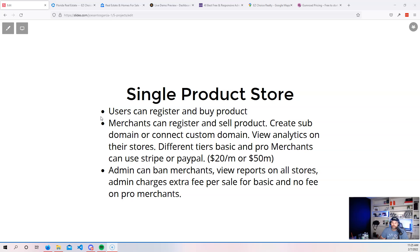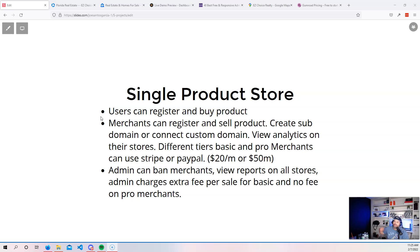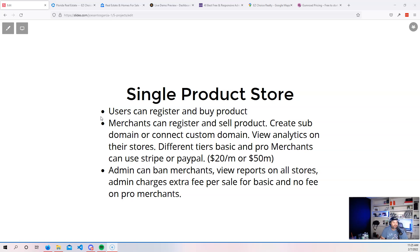When you go in into all those major platforms, you got to go by their rules. Now, if you own your own website, guess what you make your own rules, right? As long as it's not something illegal, then you're going to be fine. But basically you could go in and sell your own products without having to be paying crazy fees to a bigger company. So again, now you as the developer, what are the features that you need to be adding for a single product store? You can go in and have the users, the merchants and the administrative.